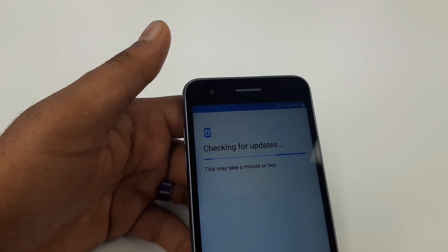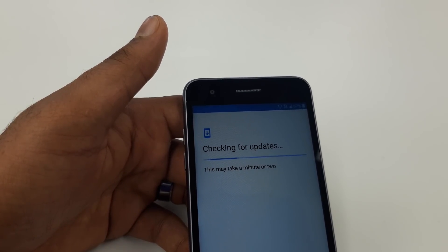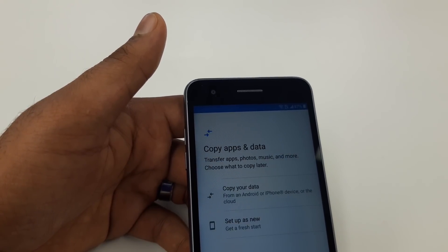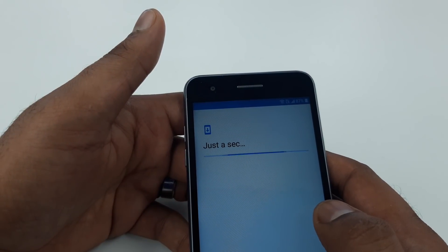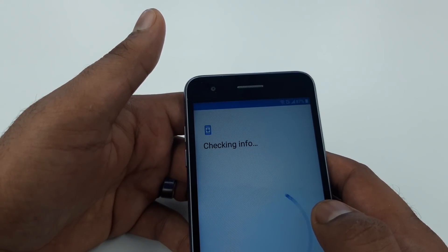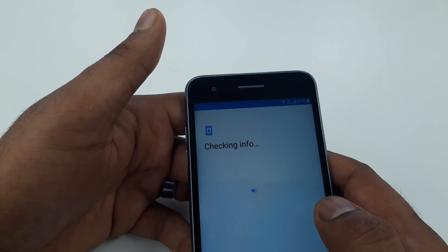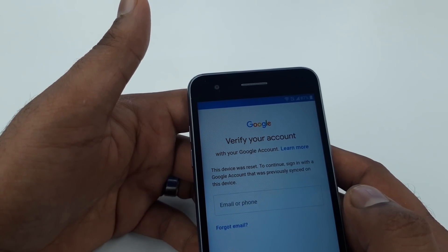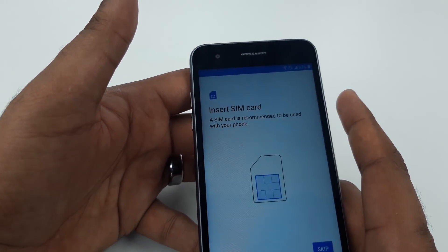It's checking for updates - that may take a little time. Now I'll show you that this phone has been hard factory reset with a Google account. You can see it says 'This device was reset. To continue, sign in with the account.' In case you forget it, you need to go back.